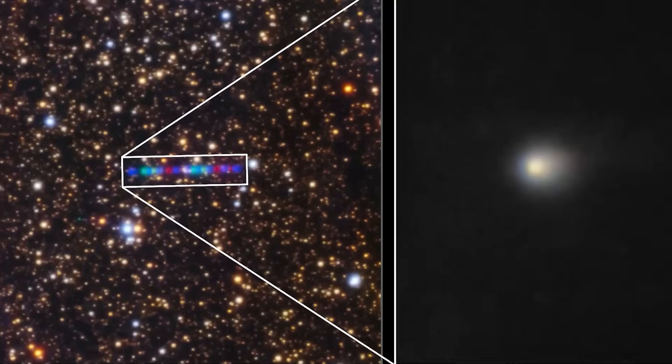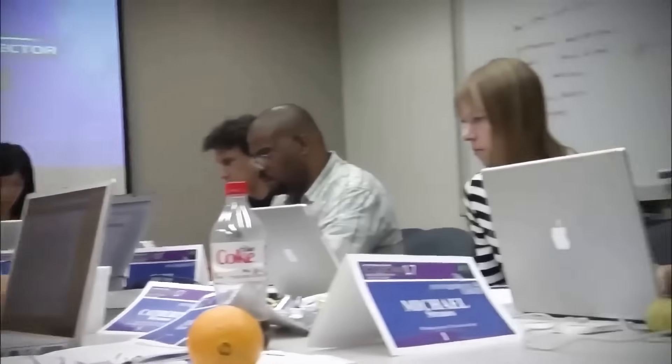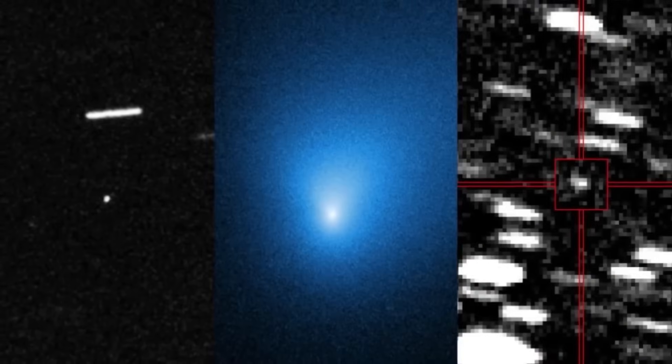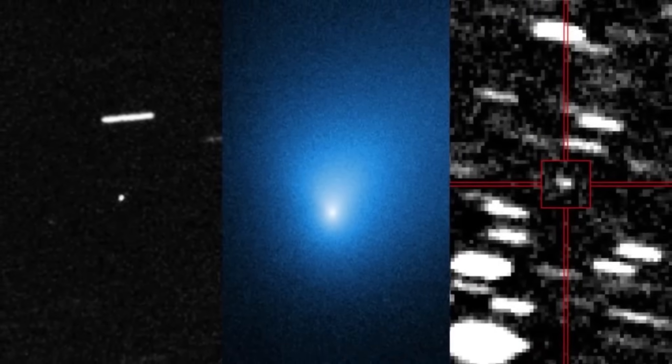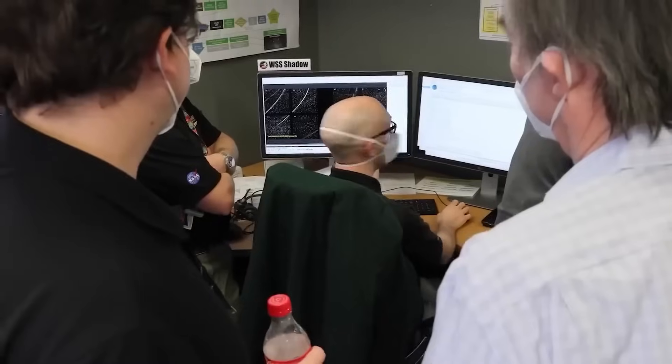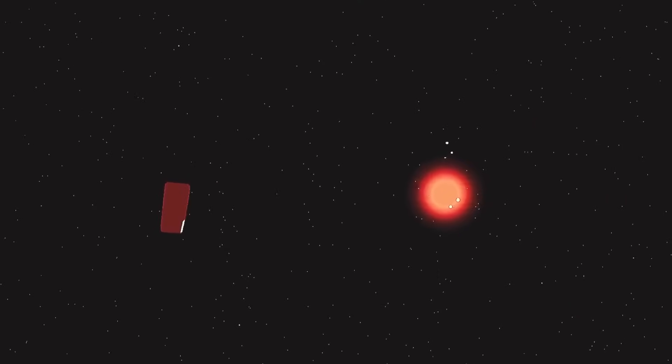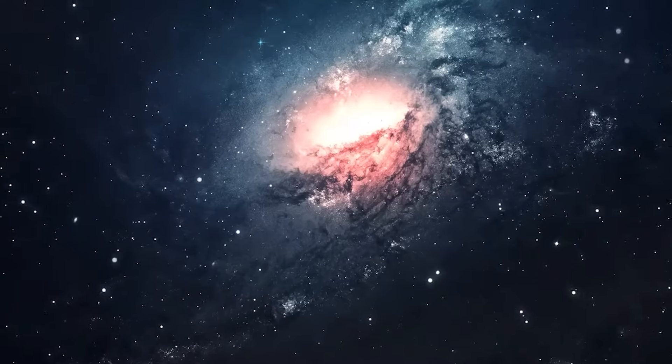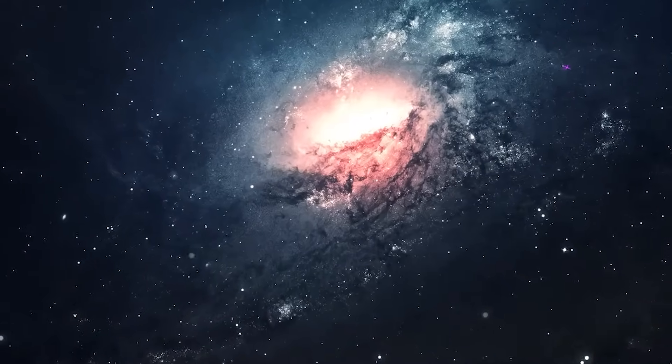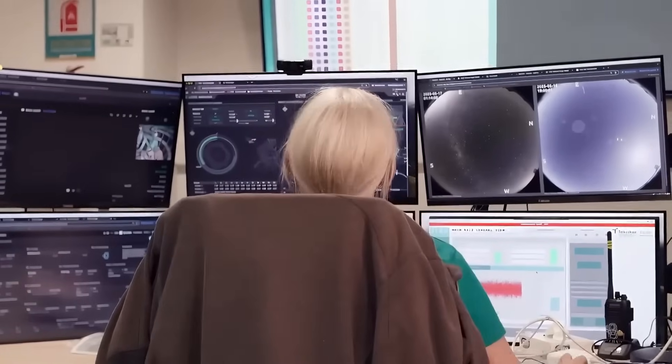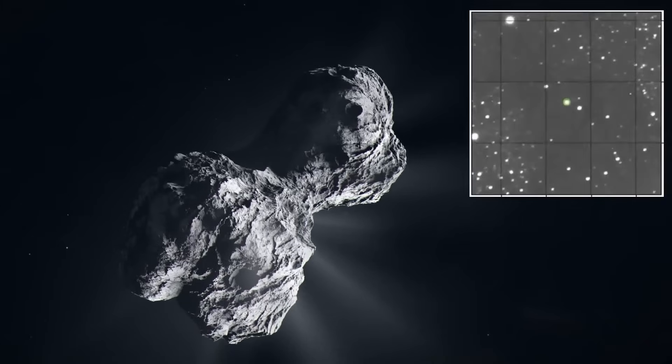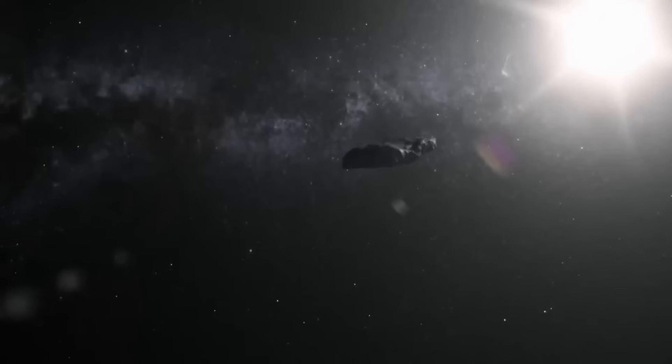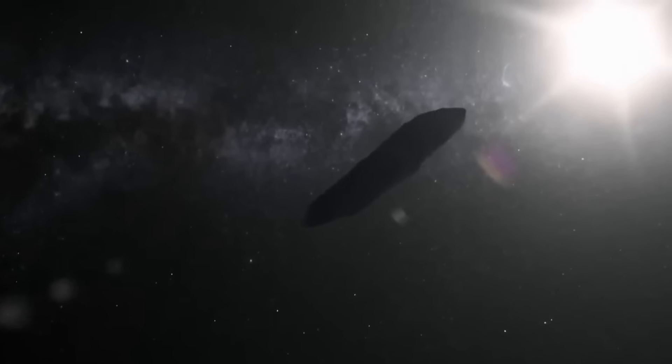That means more missions, faster interceptors, better sensors. Falcon 9's alleged encounter could be the beginning of a new era, interstellar forensics. Some visionary scientists have already proposed dedicated missions to chase interstellar objects. Imagine a fleet of small, fast probes, ready to launch at a moment's notice, intercepting visitors before they vanish.